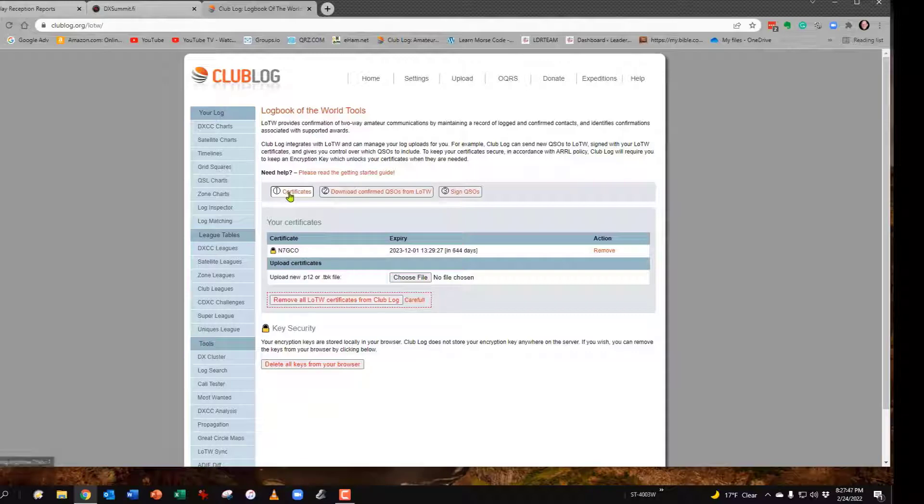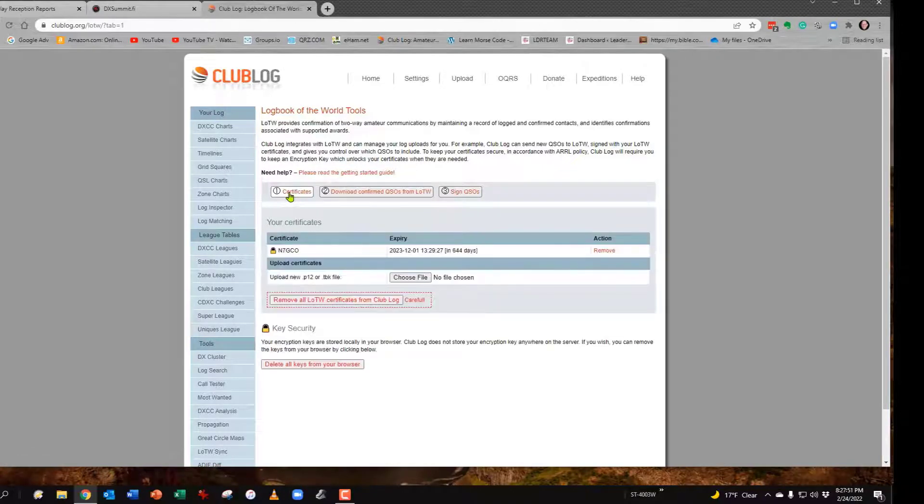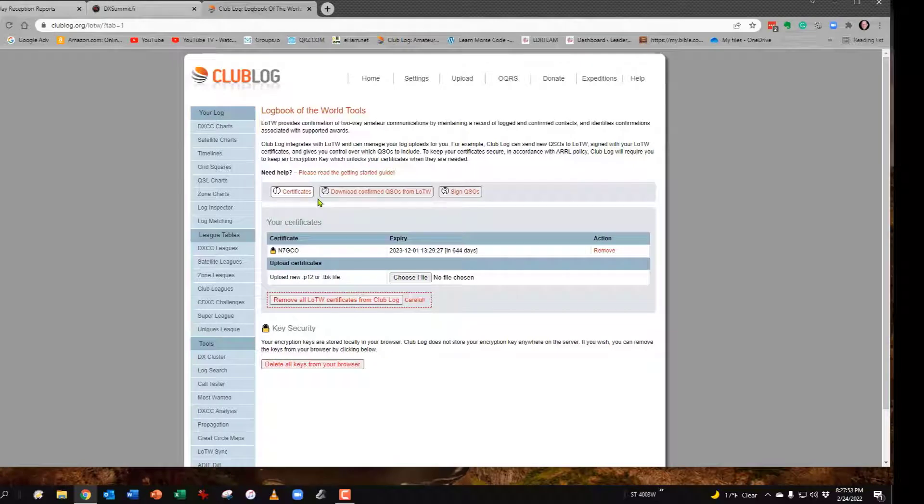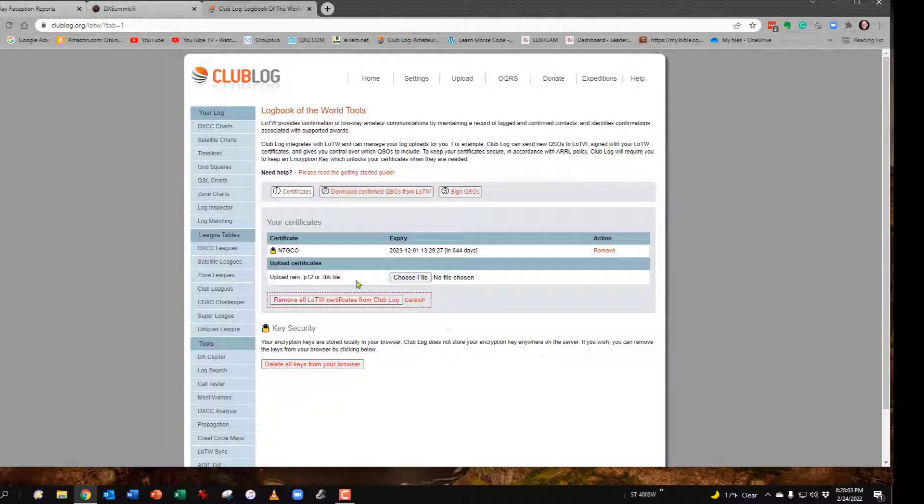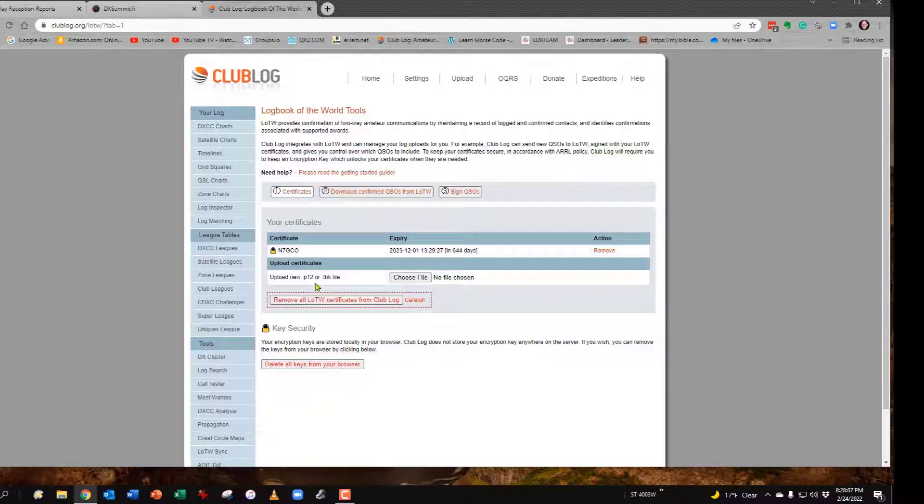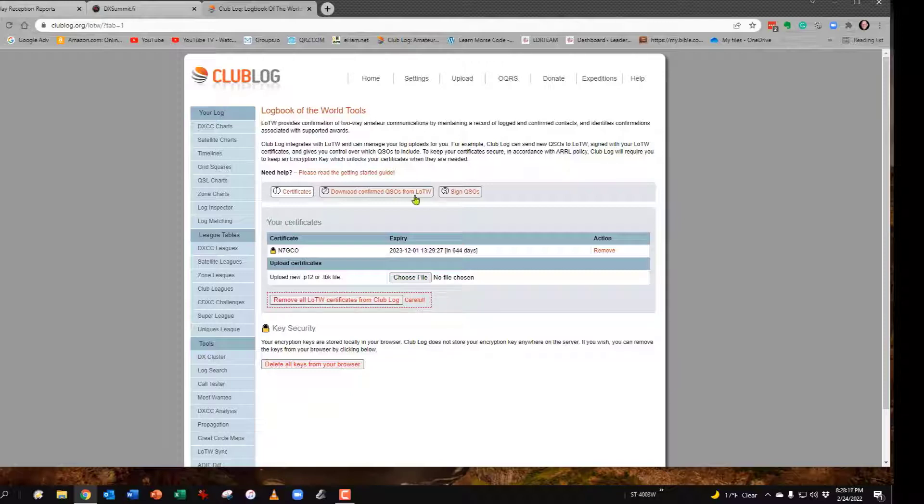That's done right here under number one. When you do that, it will go out and find your certificate. Now, if you haven't put your certificate on the computer you're using, I would encourage you to put it on the desktop and it will find it. But if not, you can download it as a file and then choose it, and it will be a P12 or a TBK file, one of those two. It will probably be your call.